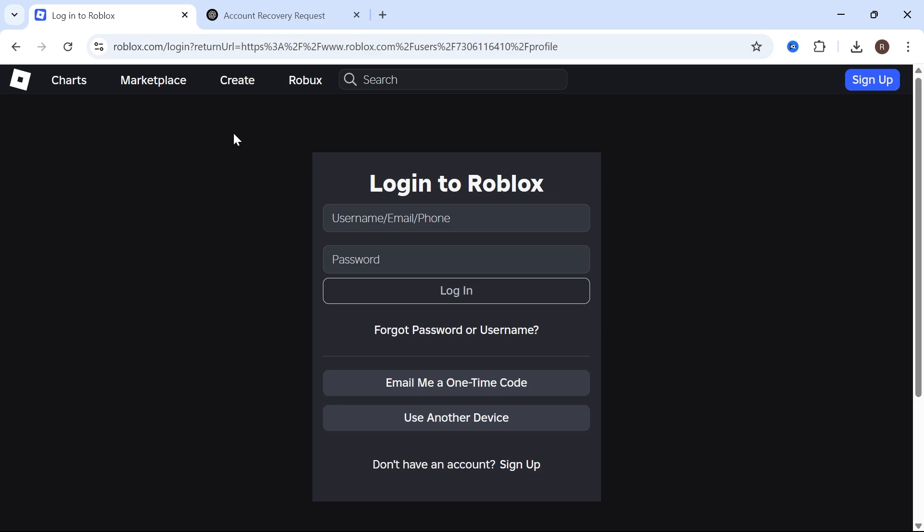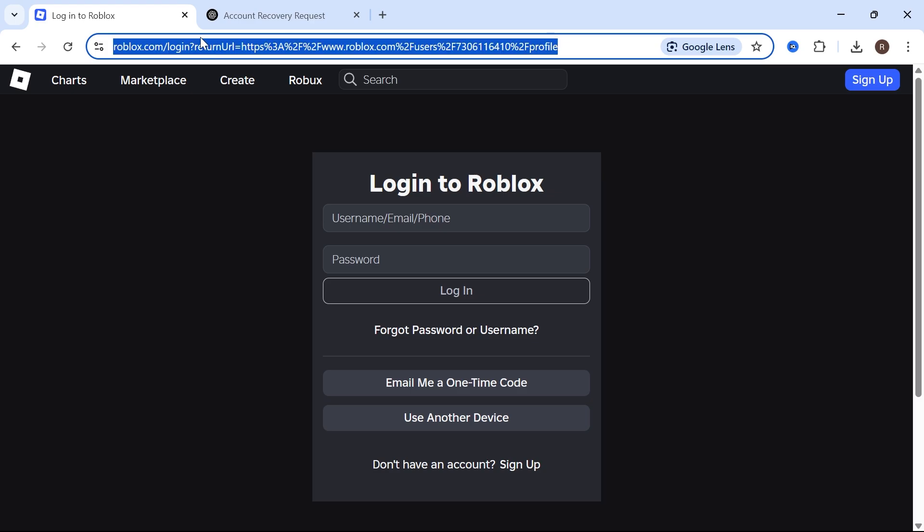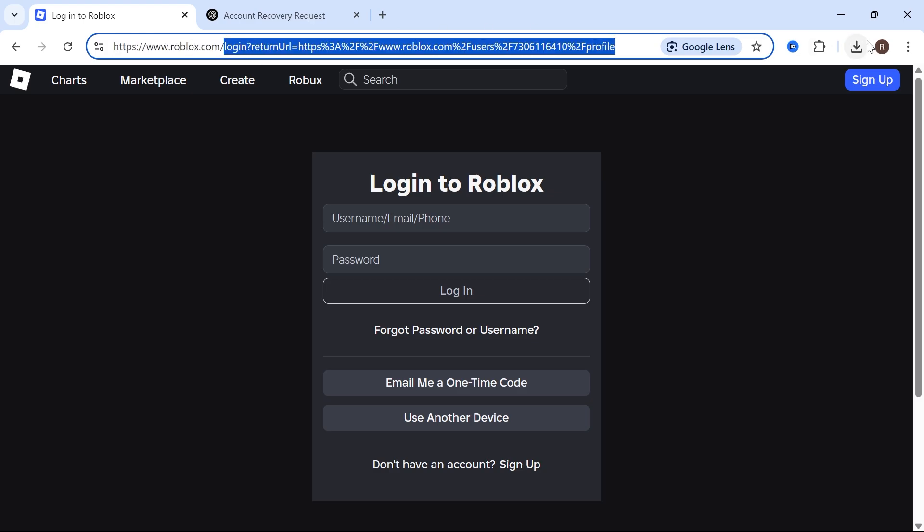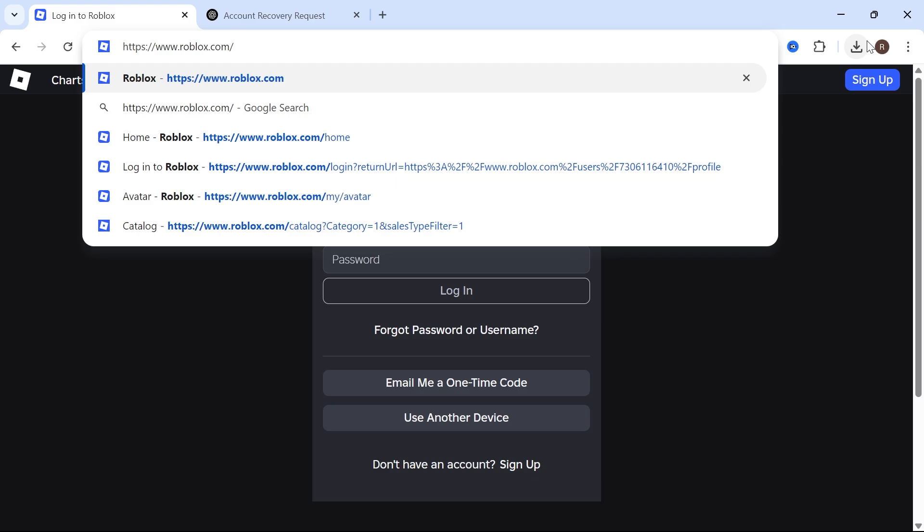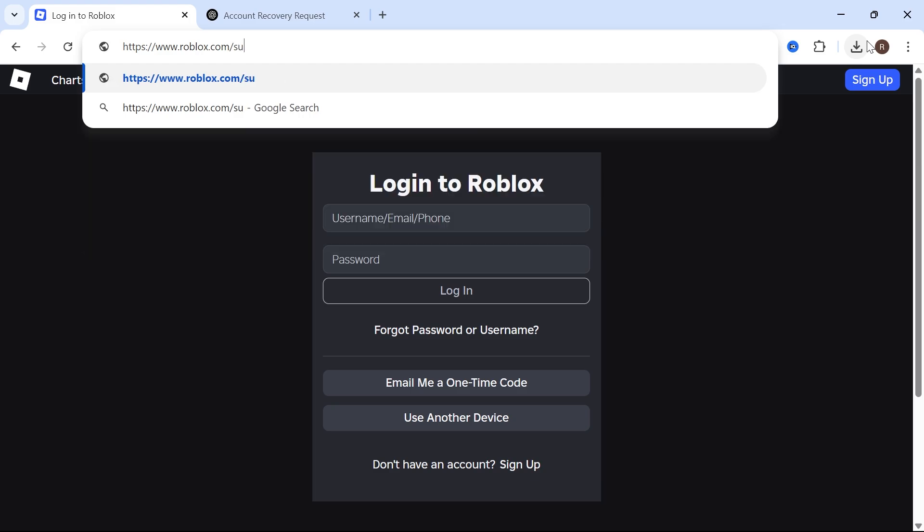So the first thing we need to do is head over to the Roblox login page. Come over to the address bar at the top and type in www.roblox.com/support and then press enter.